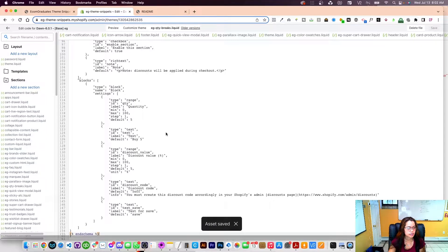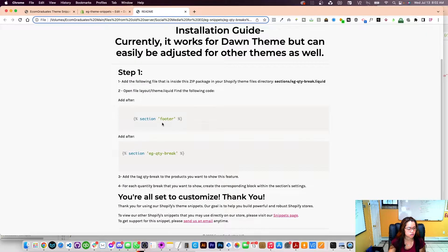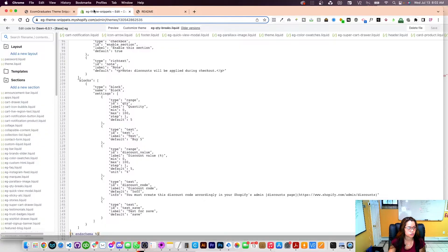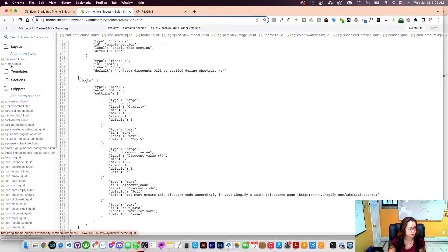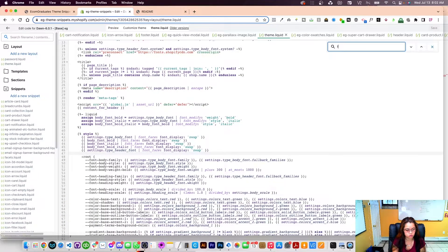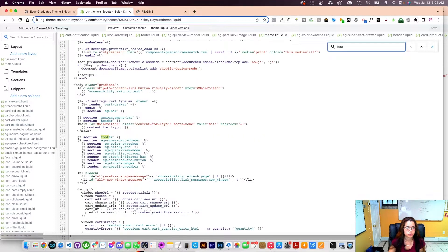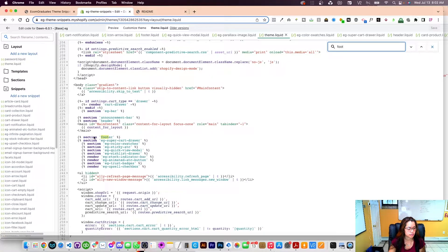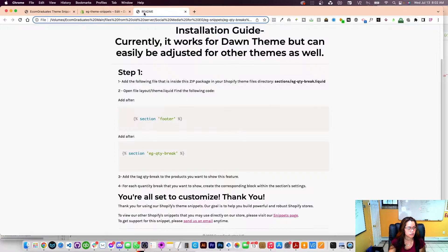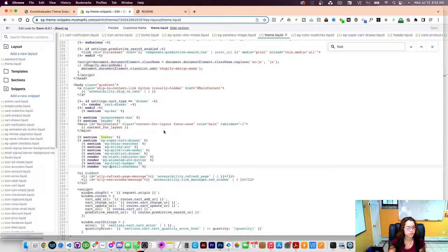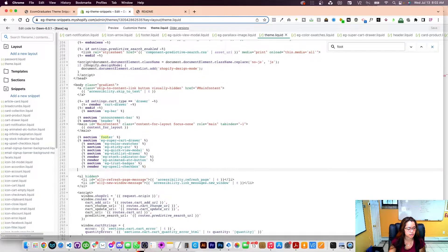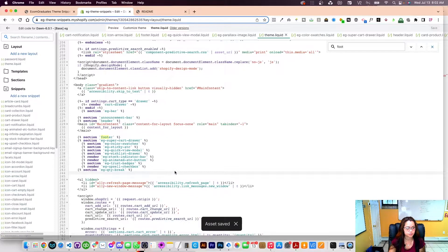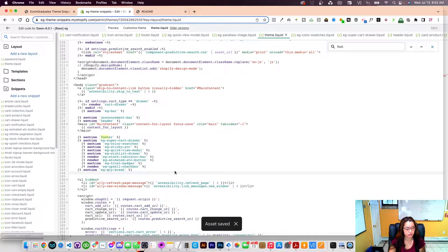The next thing it has me do is go into my footer in the theme dot liquid. So I'm going to close out of this. I'm going to go into my theme dot liquid at the layout and you can control F for find. And I'm going to see footer. So now I'm just going to go and add the string EG quantity breaks underneath my footer. So I have a lot of these already, but I'm just going to add them right like that. And I'm going to click save. Now that's basically it. The hard part's over.